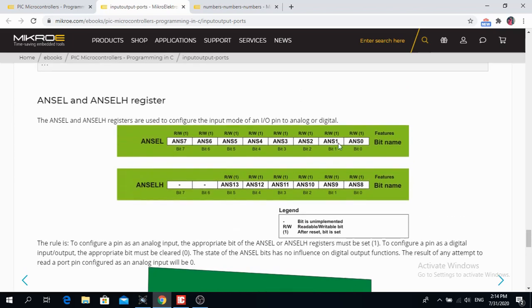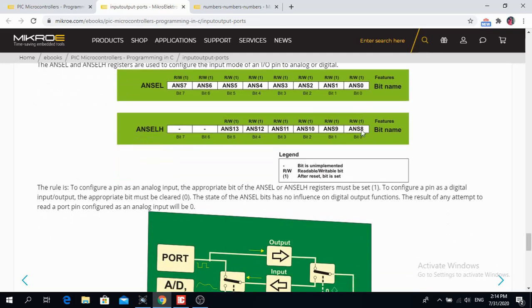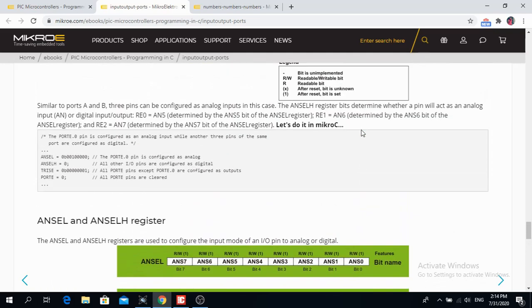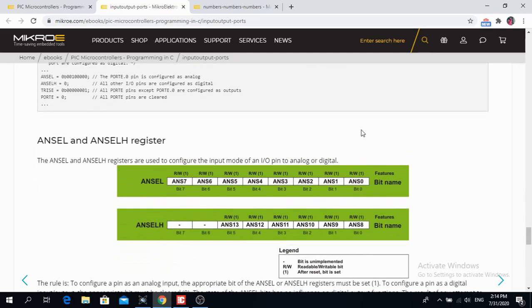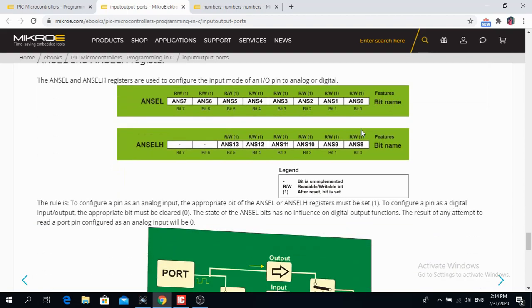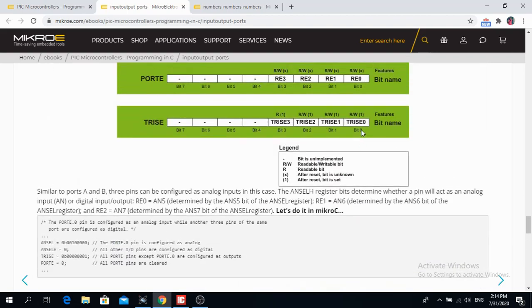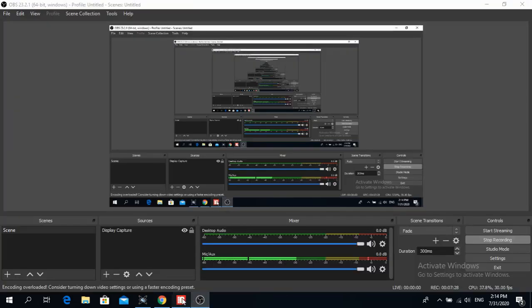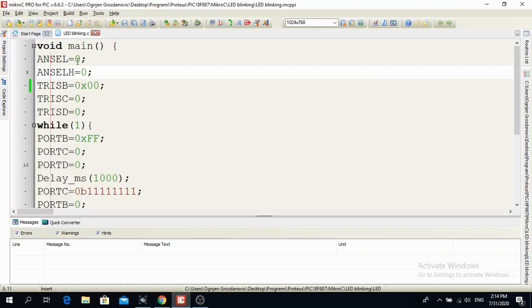If I want a particular one to be analog, then I have to write the specific code for it. But in this video, I'm not going to do it. I don't have any analog modules over here. Now, let's see the code.